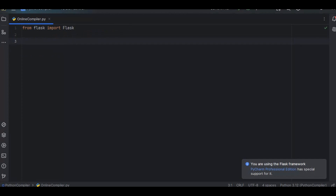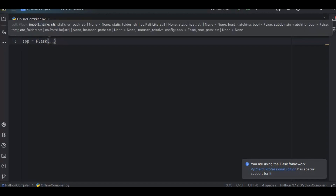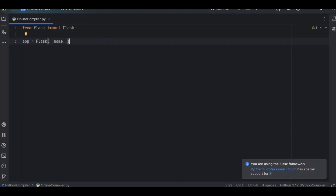Flask is the core class for creating a Flask application. We initialize it with: app = Flask(__name__). The __name__ argument basically identifies that we are going to use Flask for this application.